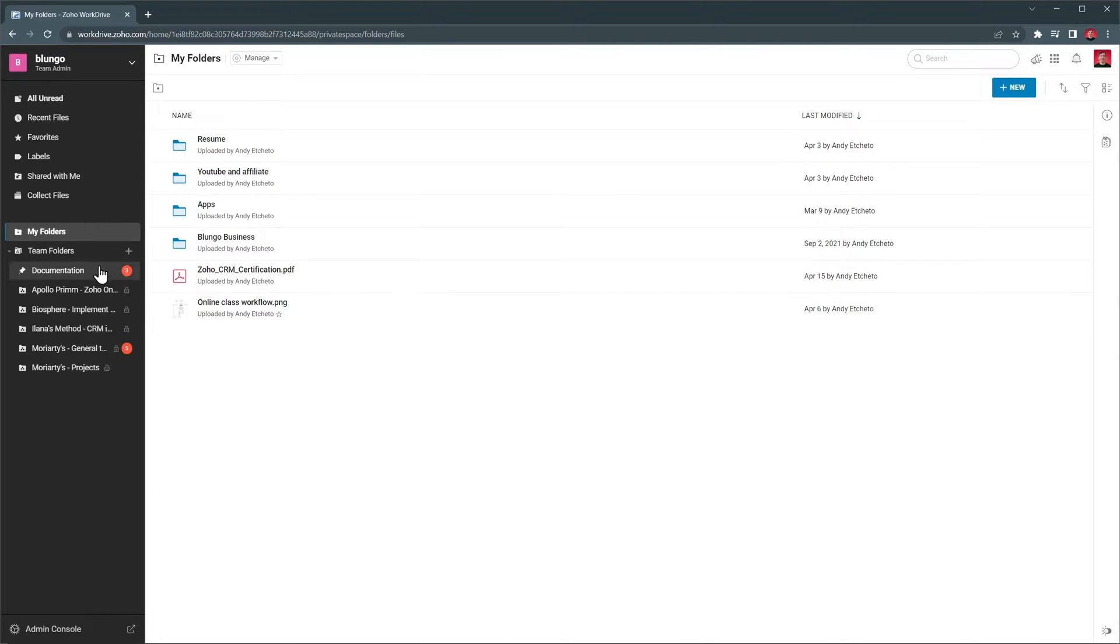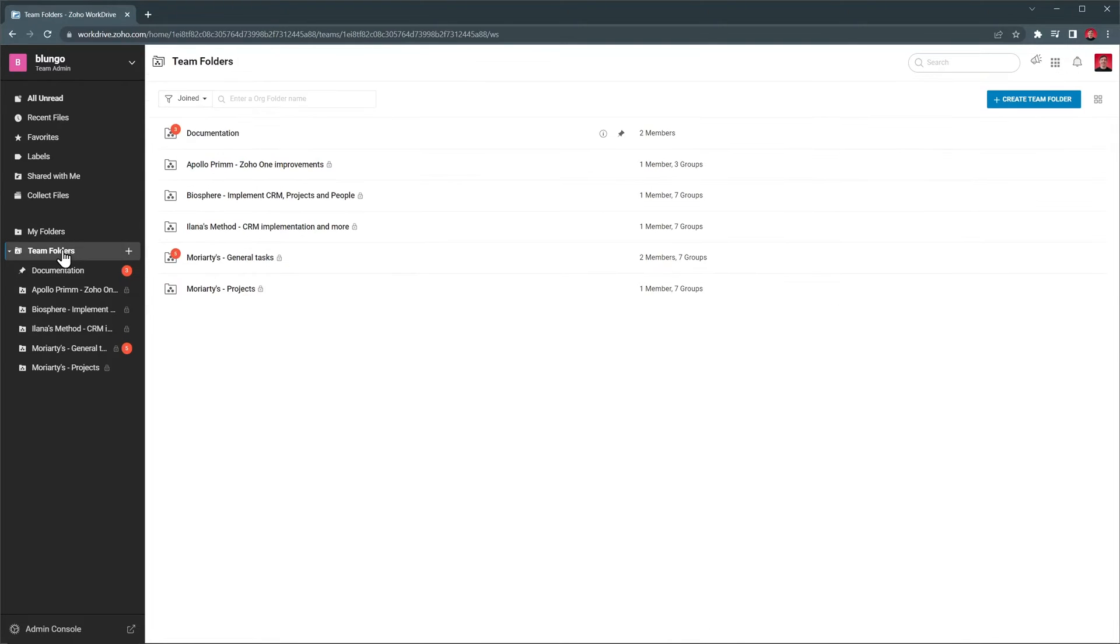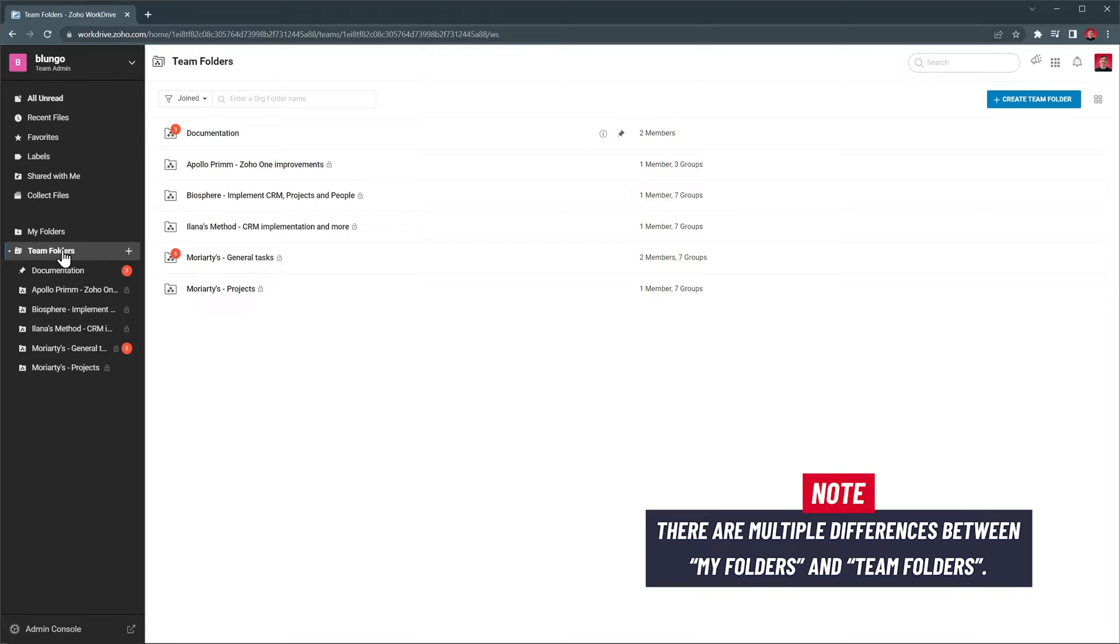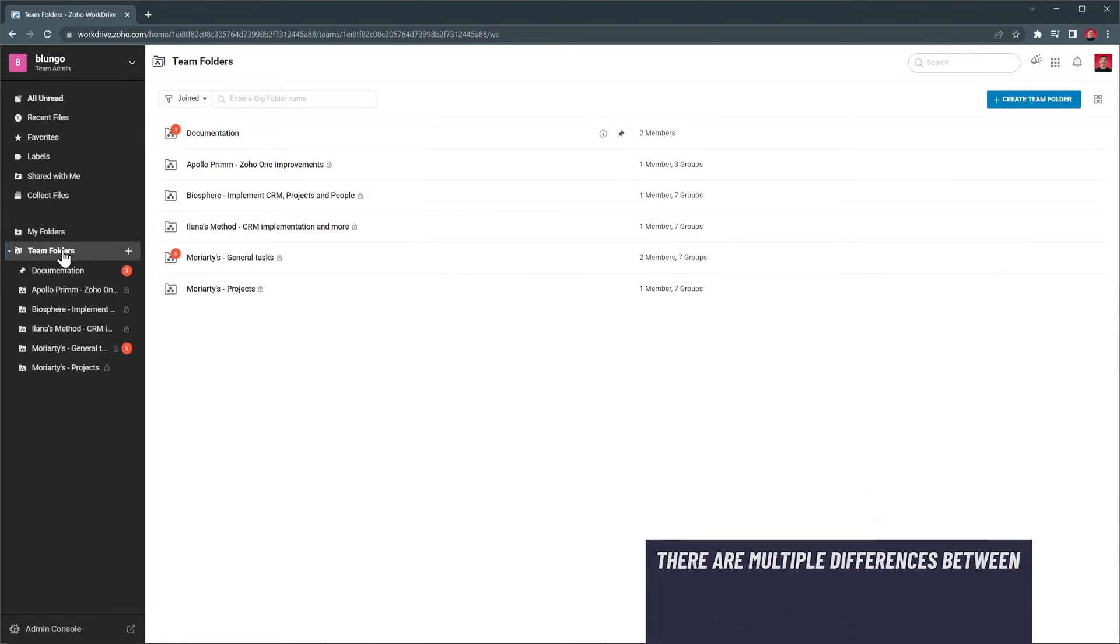On the other hand, we have a Teams folder that you can share with other users, and all the files and folders in there will be automatically shared with them. Besides that, there are other differences between these two folders that we will go over later in the video.